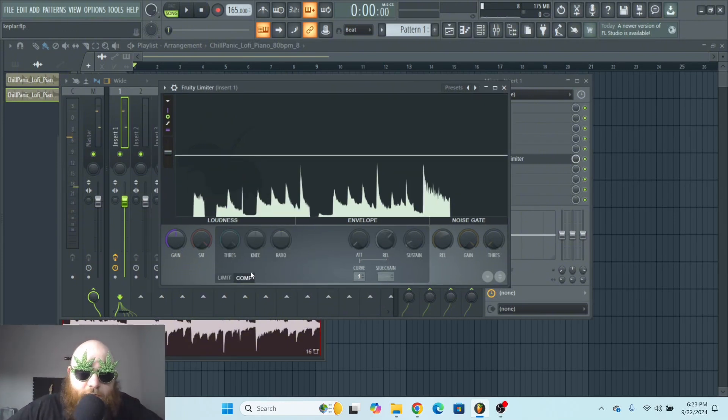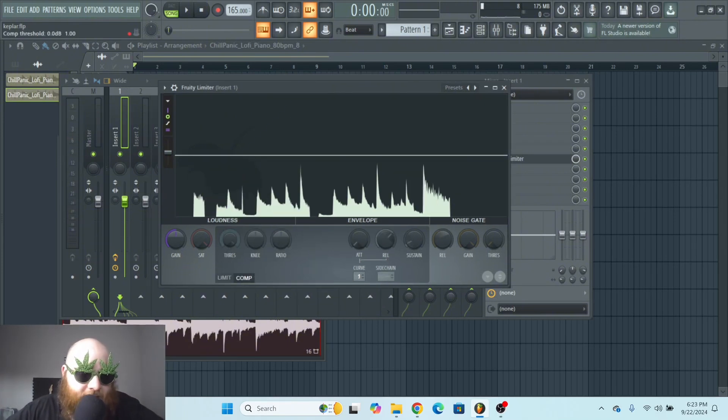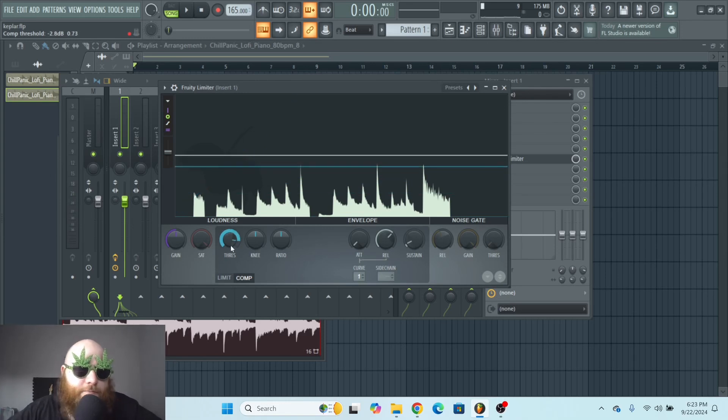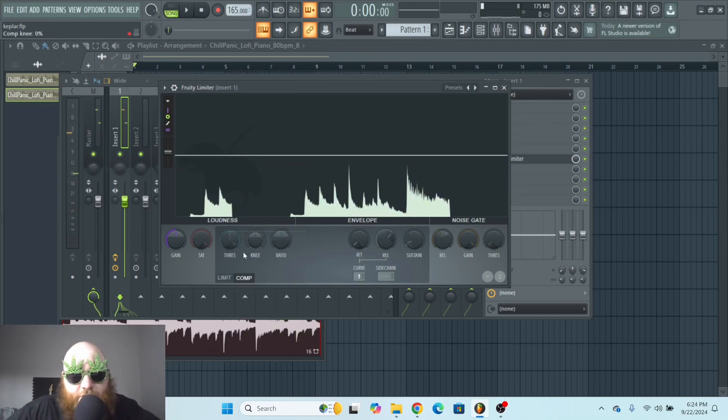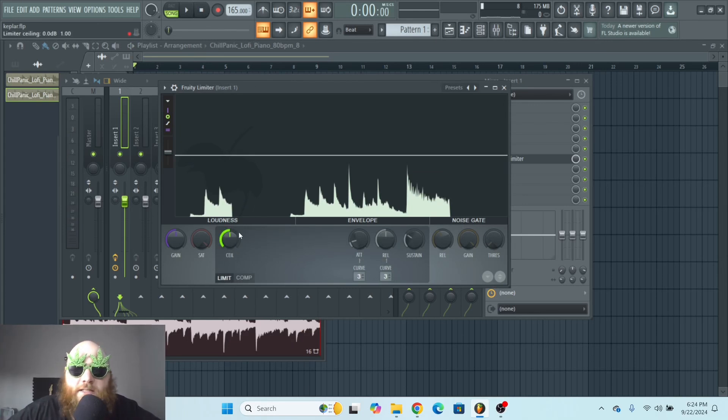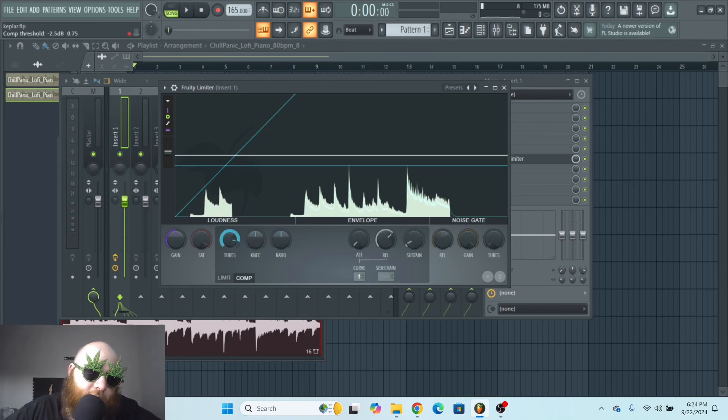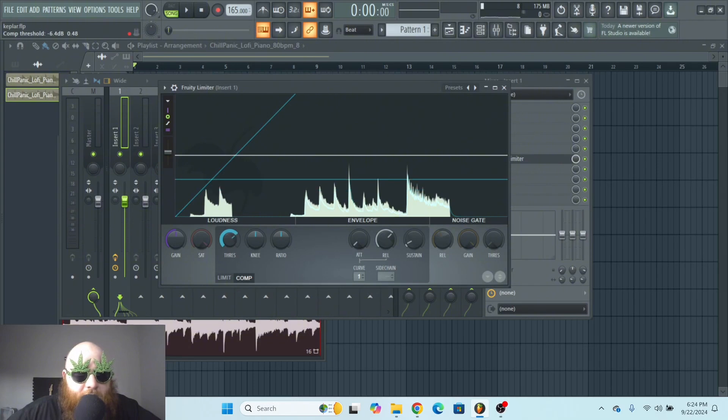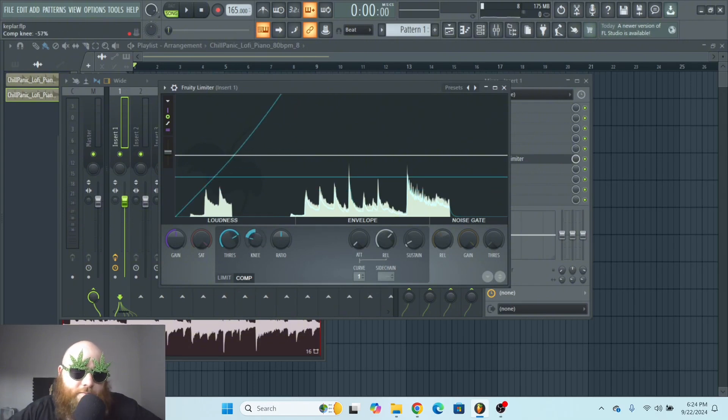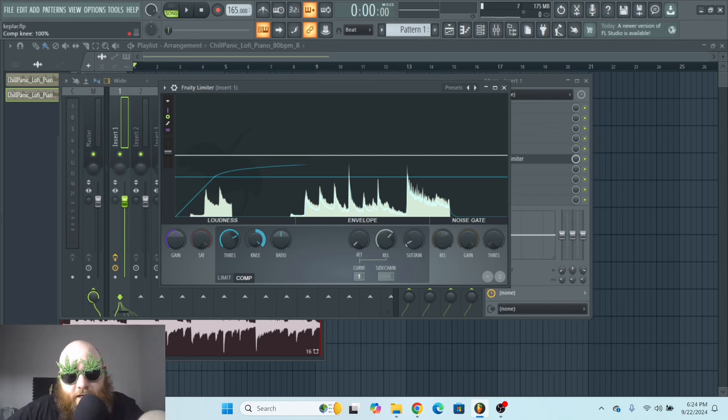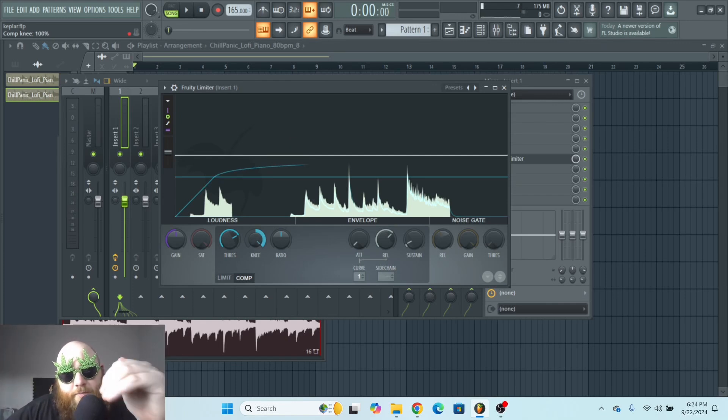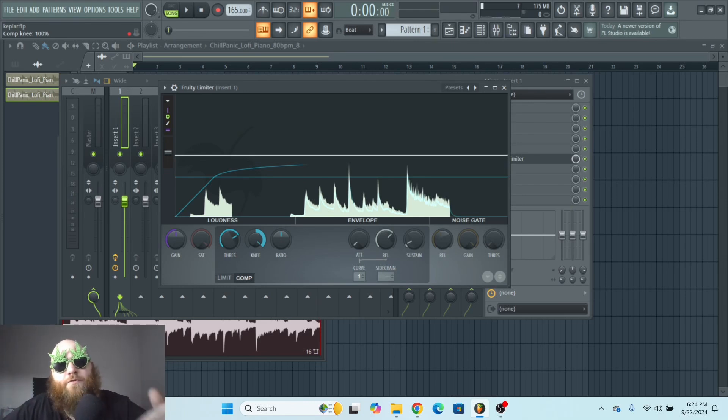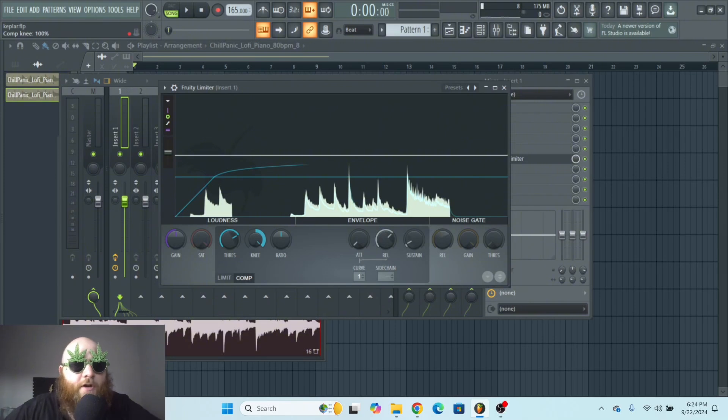If we turn on compressor mode, instead of having that ceiling like before, we have a threshold. This threshold knob is pretty much the same exact thing as the ceiling knob, except you can edit it more. This knee is going to determine how hard it compresses it. See how the line is right now, that's almost brick wall limiting. But that line would need to be equal with the threshold for that to be a complete brick wall limiter.